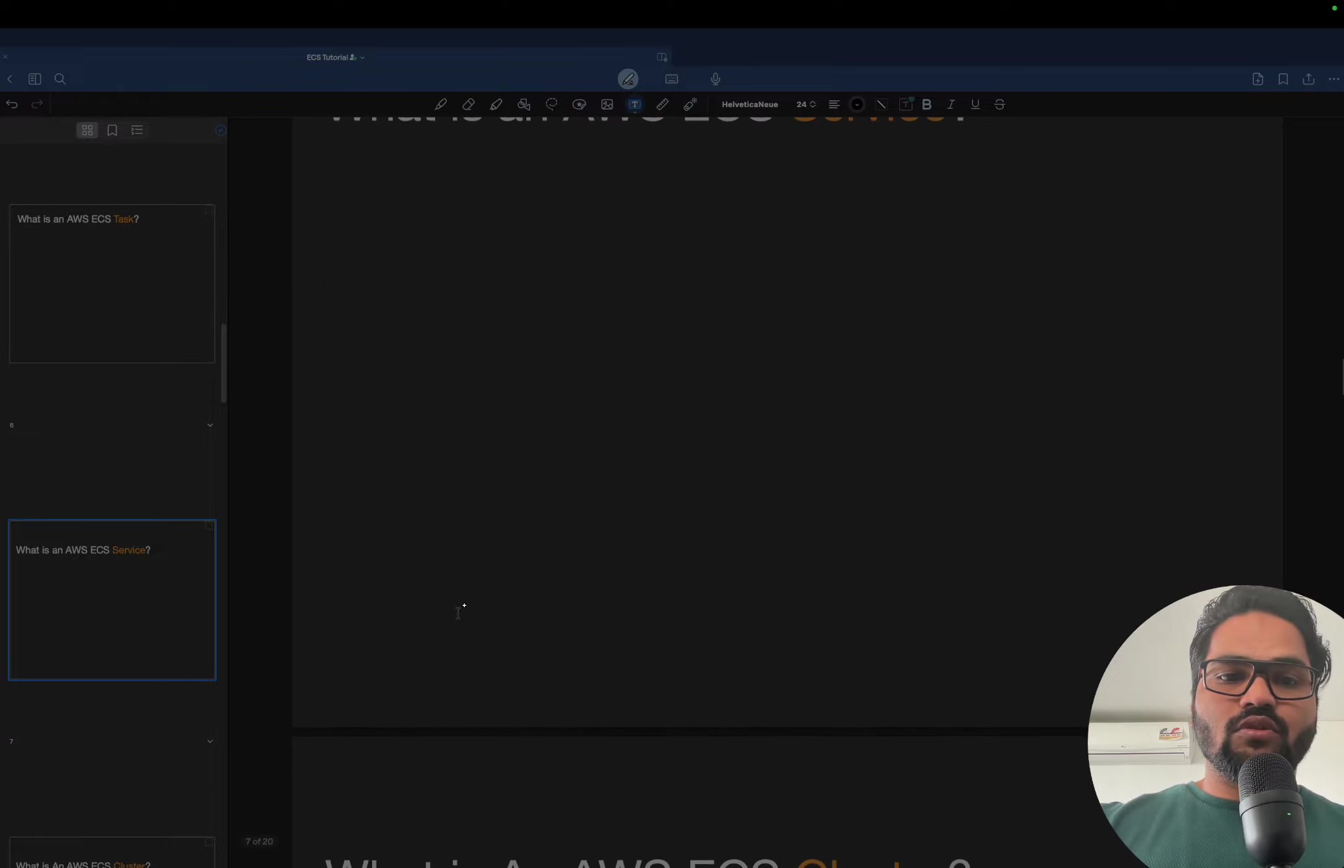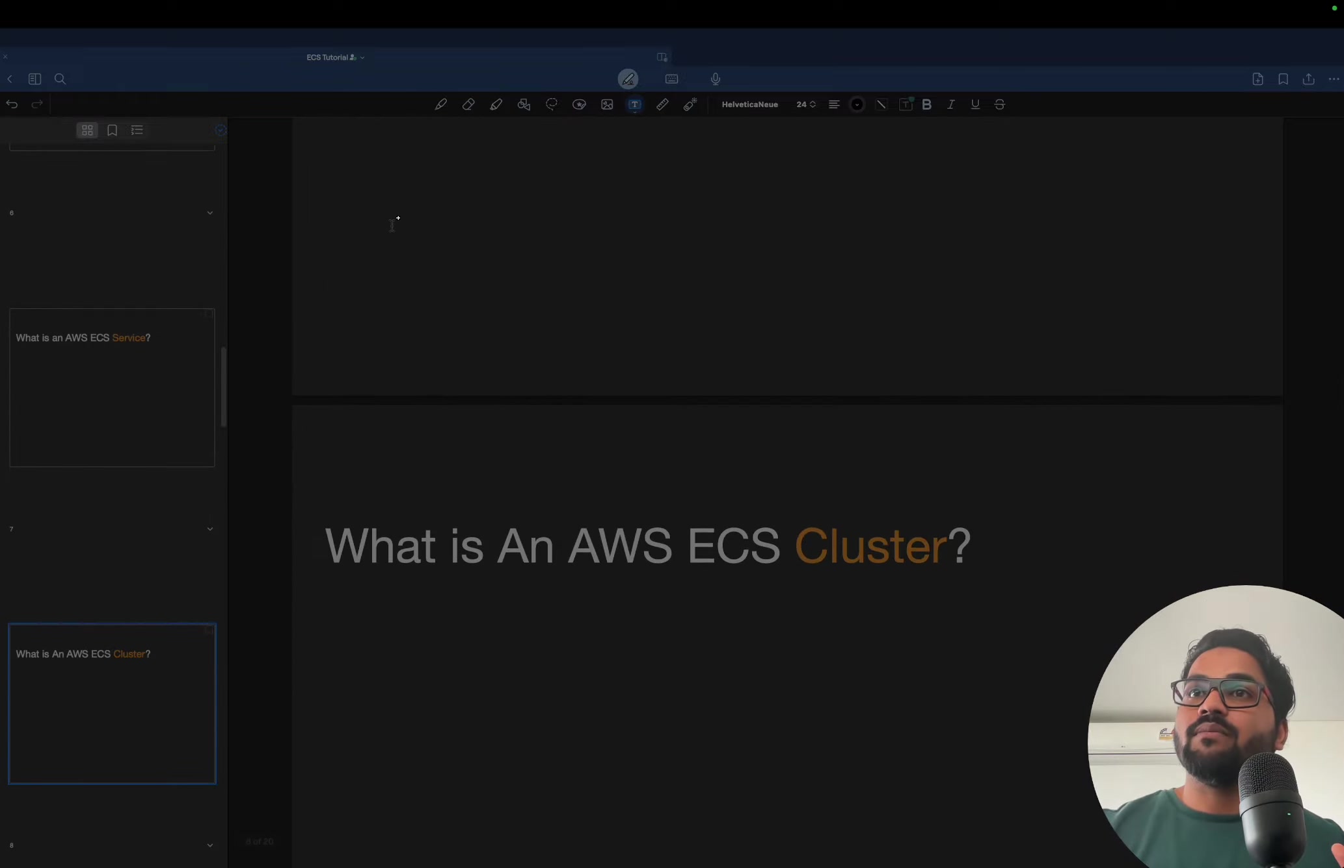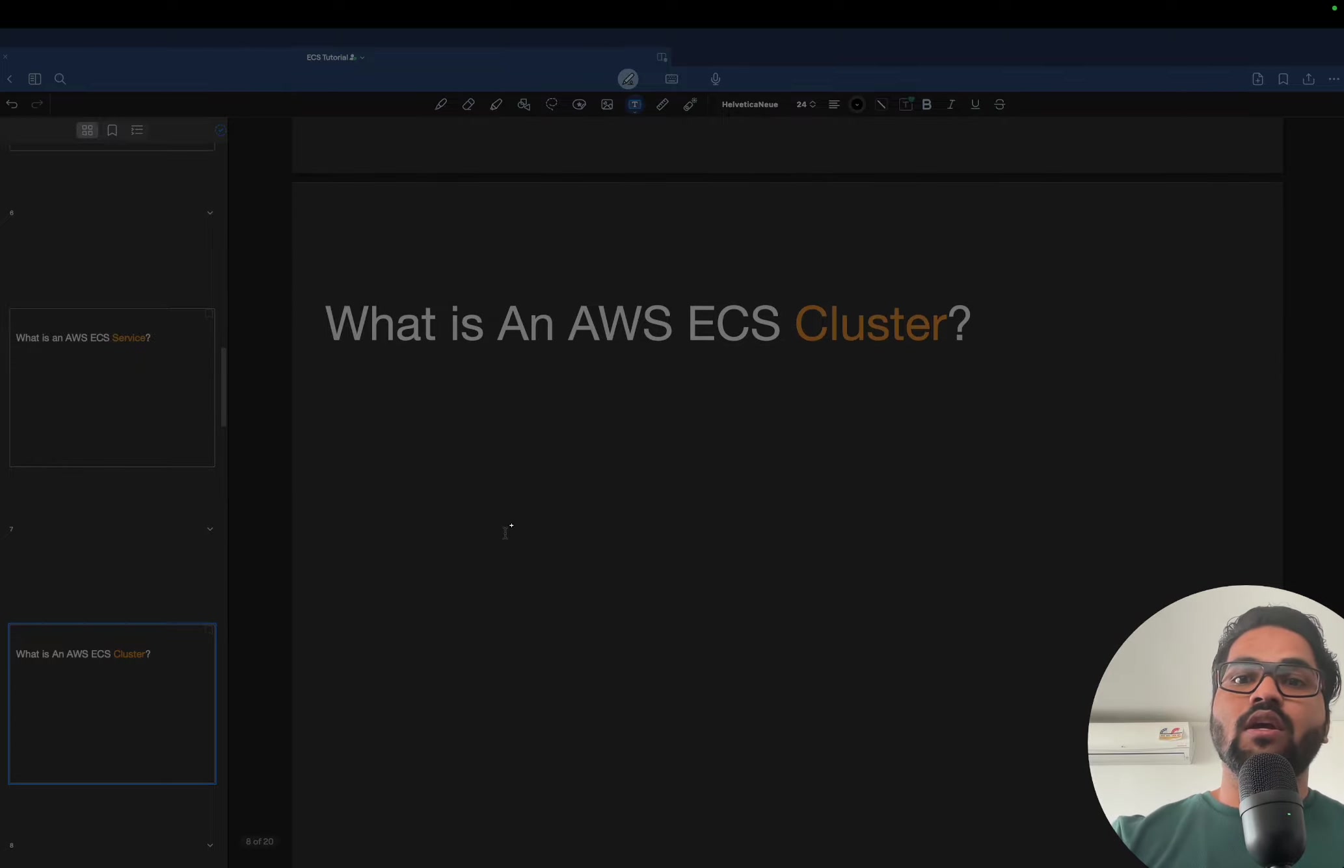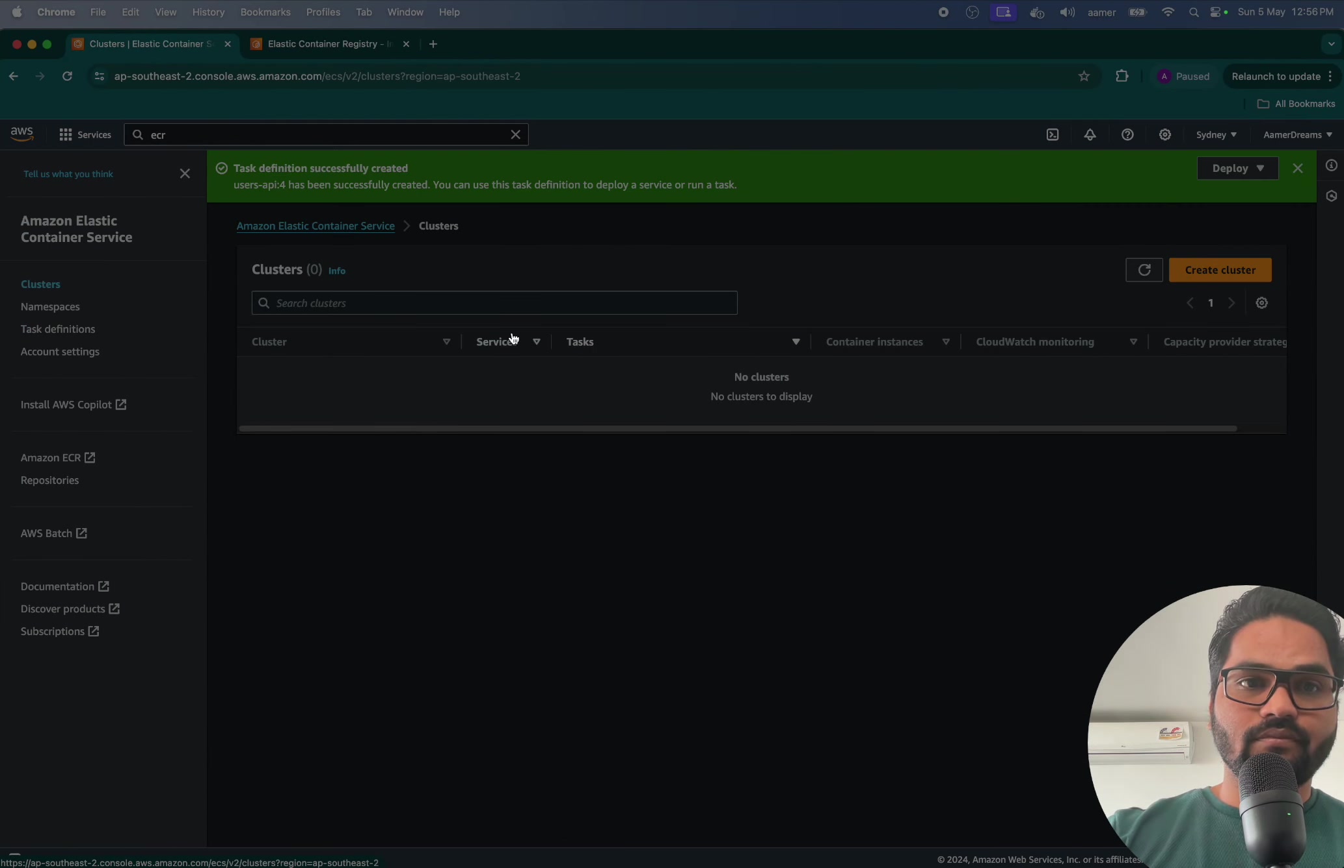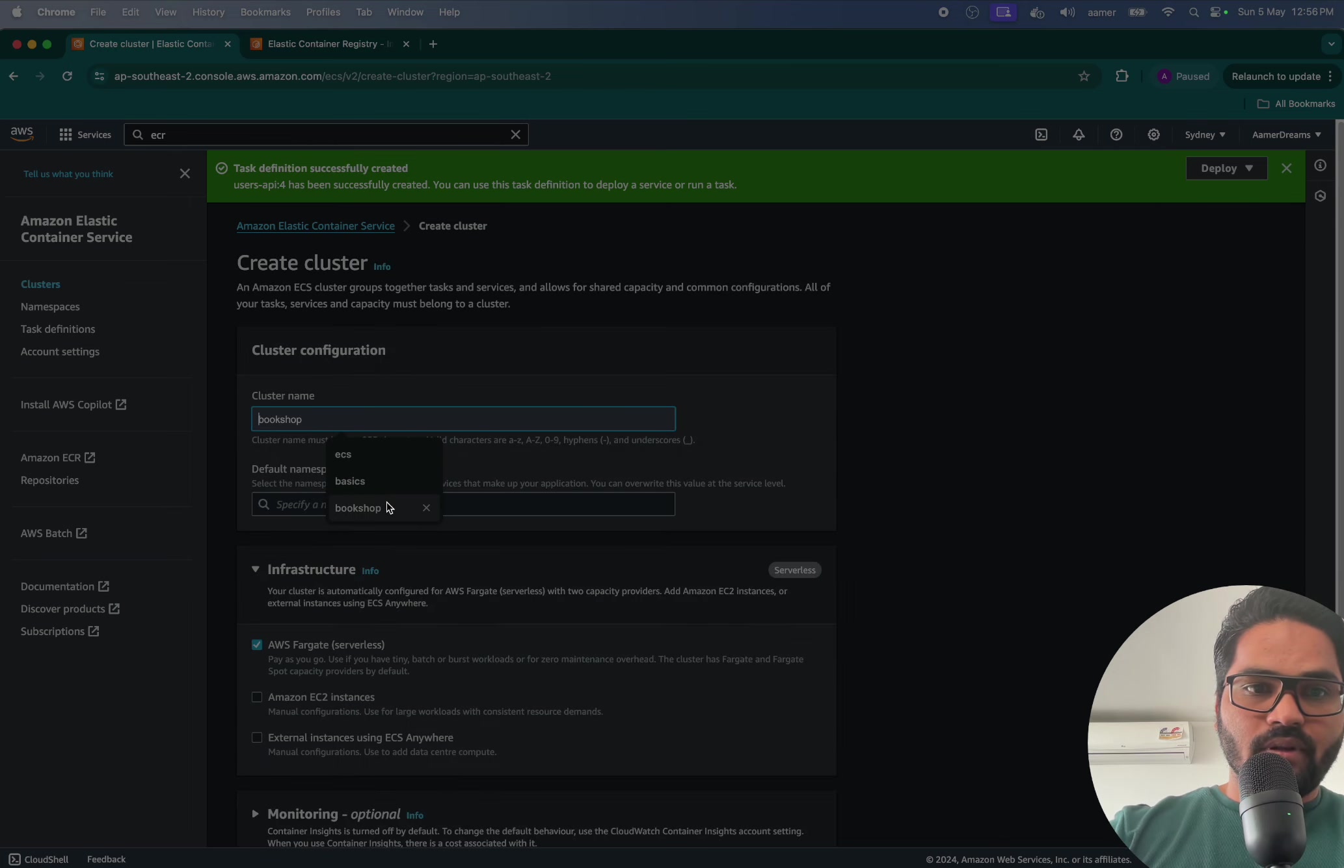So the third point is what is cluster. Cluster will be having multiple services in it and one service will be having multiple tasks in it. So let's quickly go and create one cluster like this and then I'm going to create a bookshop.